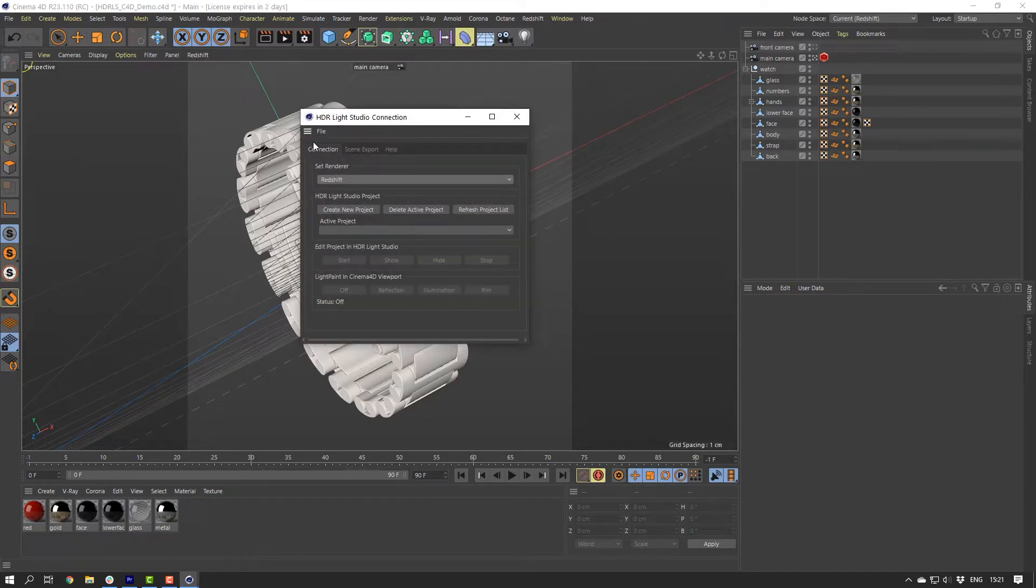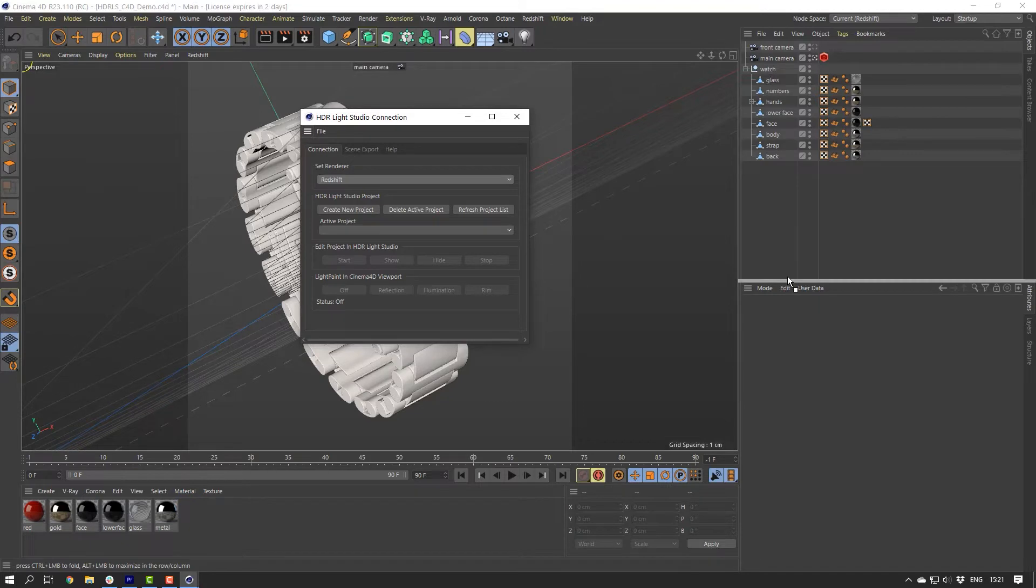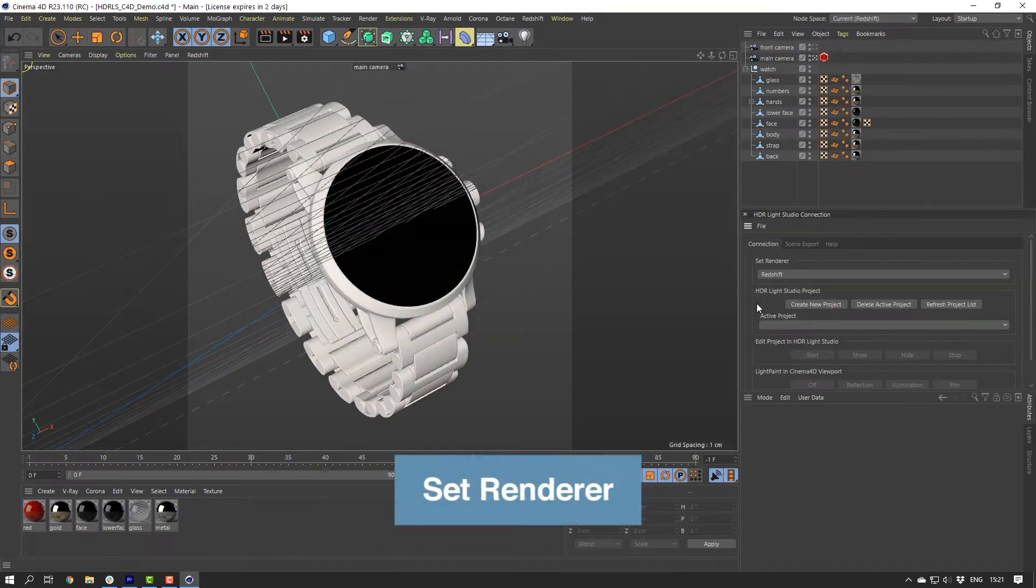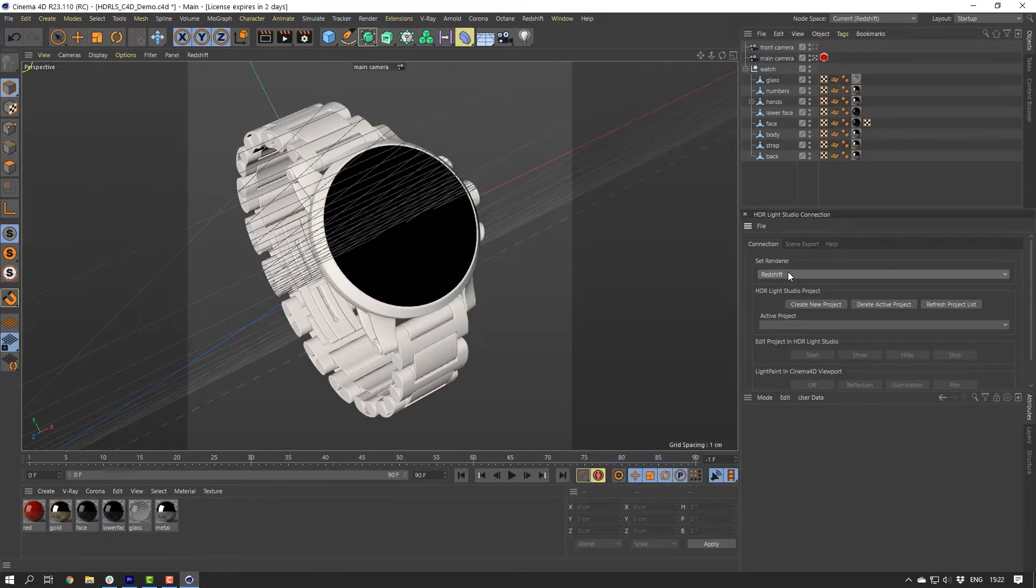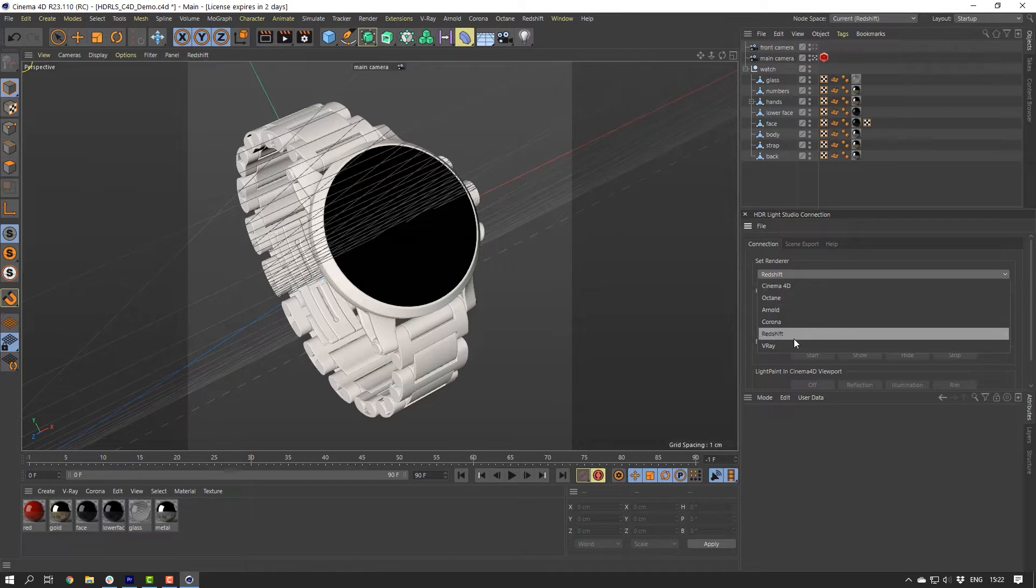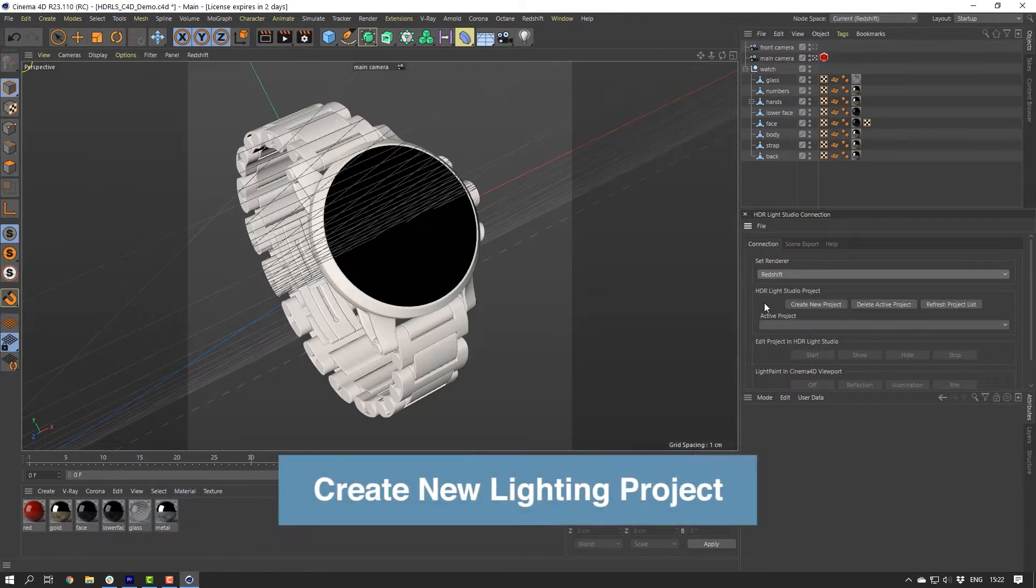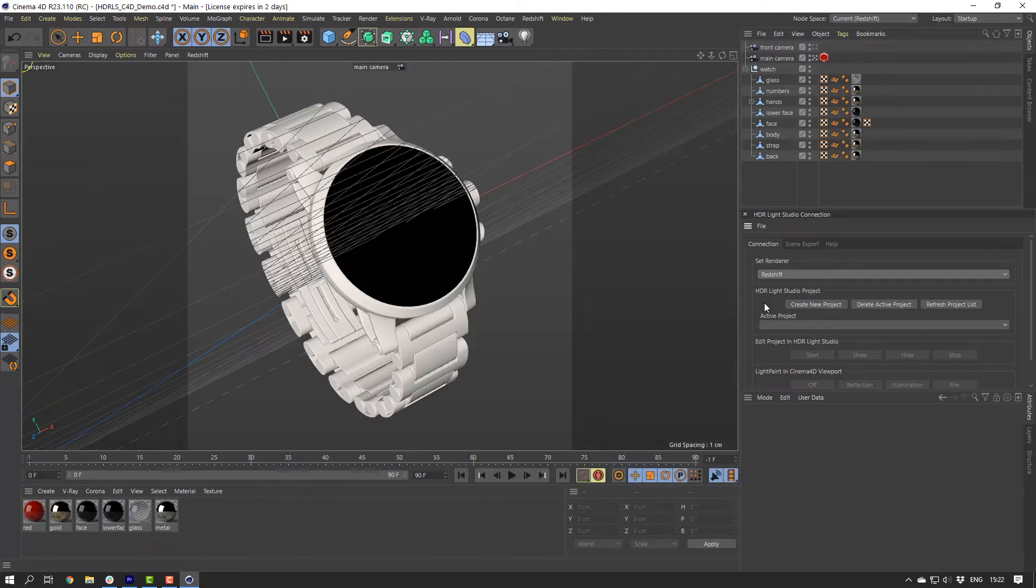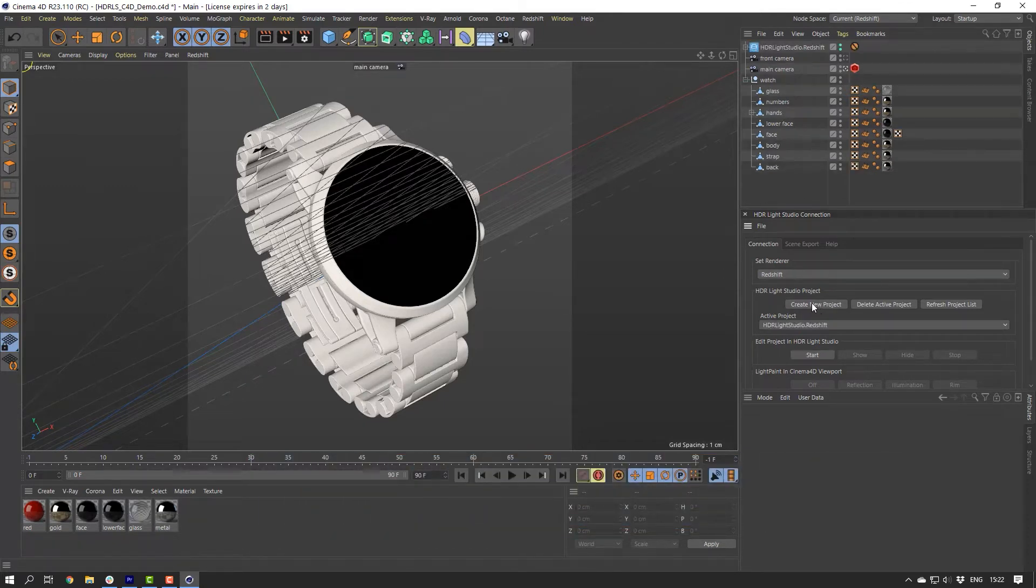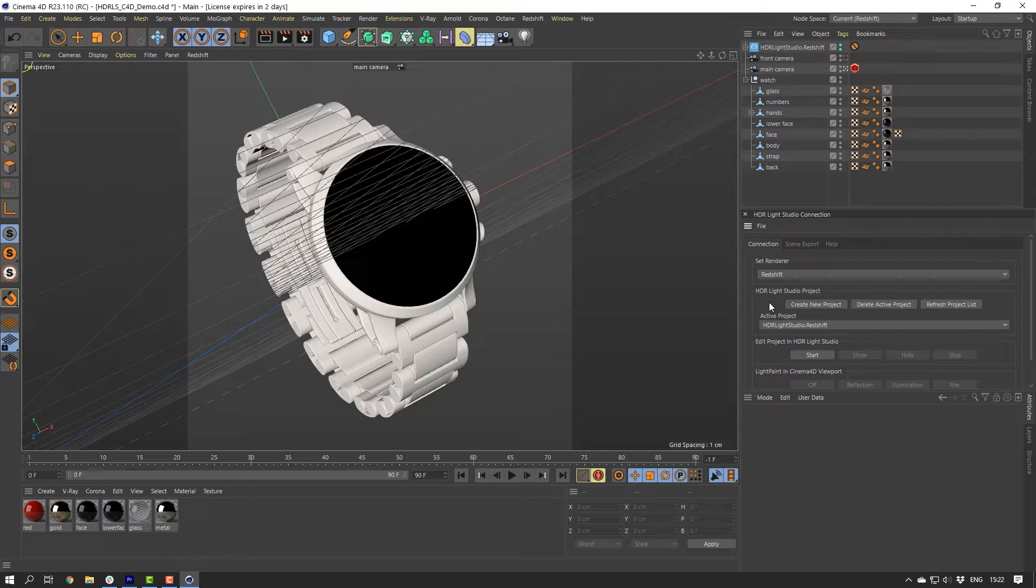Drag the HDR Live Studio panel to dock it in the Cinema 4D interface. Use the Set Renderer dropdown to set your renderer for this project. I'm using Redshift, so we'll choose Redshift. Press Create New Project to create a new HDR Live Studio lighting project that is set up for the Set Renderer.